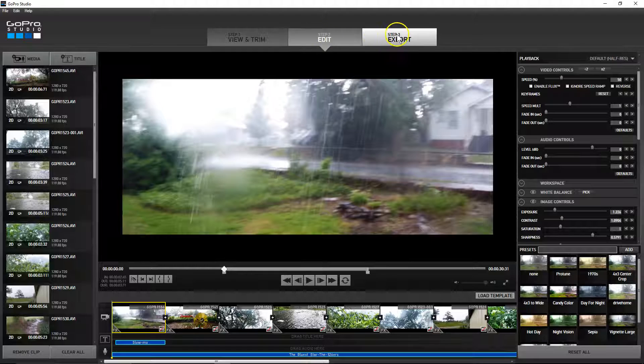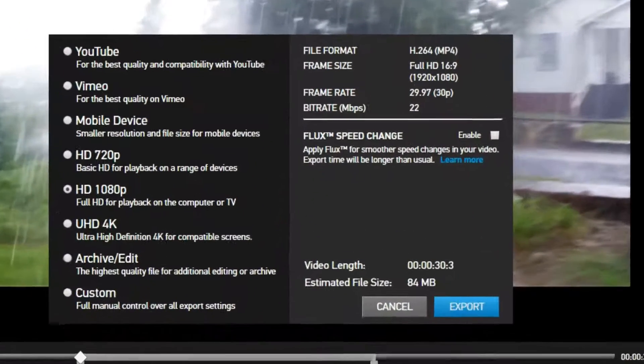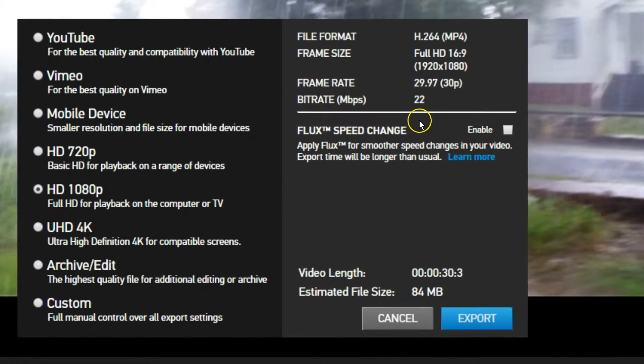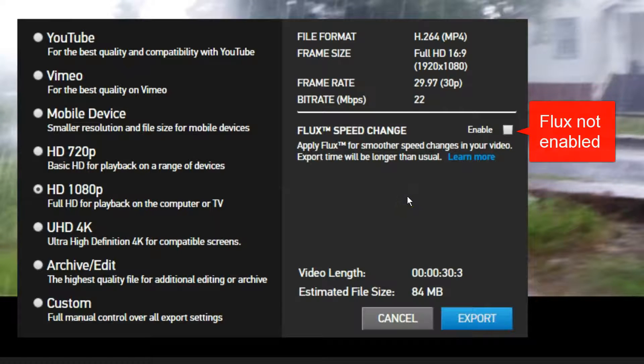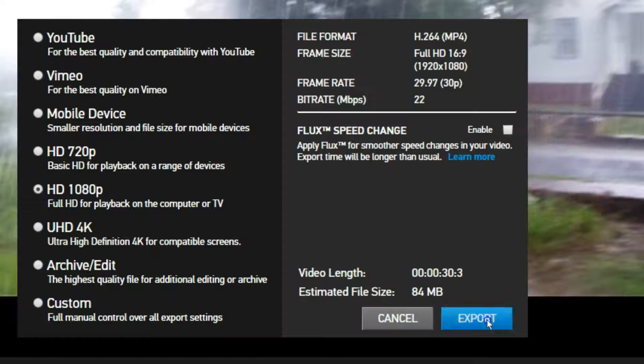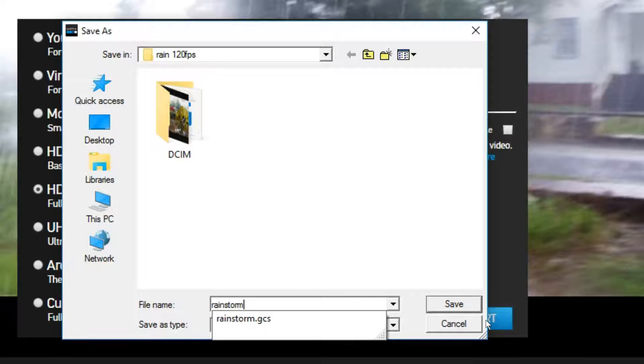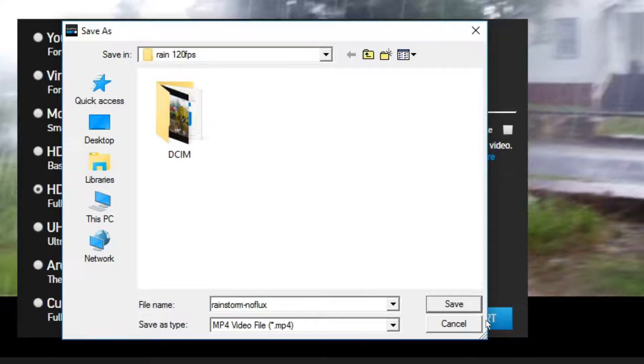The first export I'm going to do is not going to enable the flux speed change, so I'm going to go ahead and export that and give it a clever name. How about no flux? There we go.